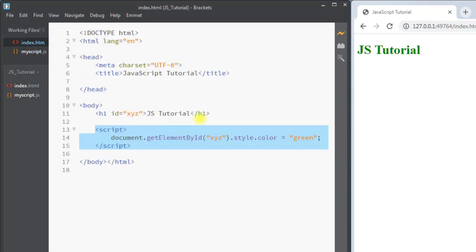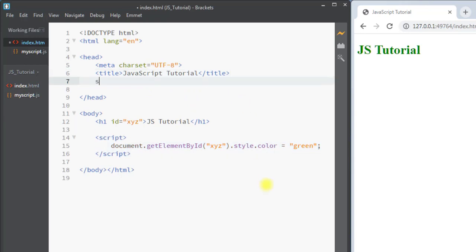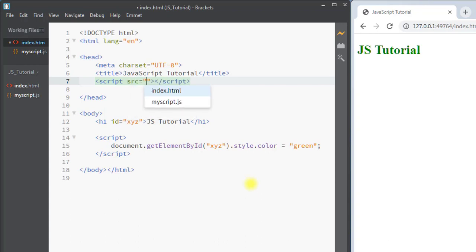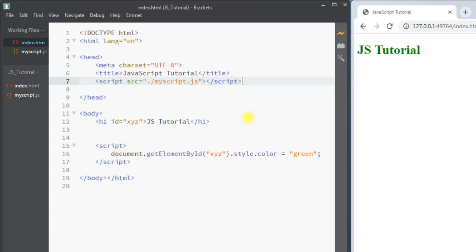Now we have to link our external JavaScript into the HTML file using the script tag with the source attribute, specifying the path to the external file: ./my_script.js. After saving and refreshing the page, you can see the font family has not changed — that's because our JavaScript is executed before the h1 is loaded.